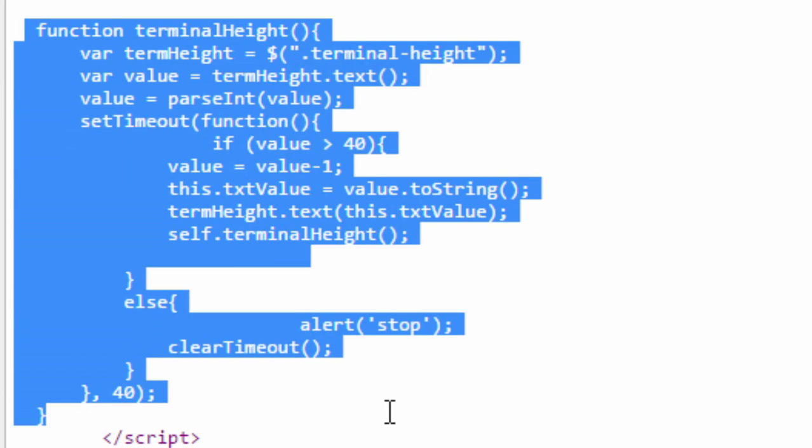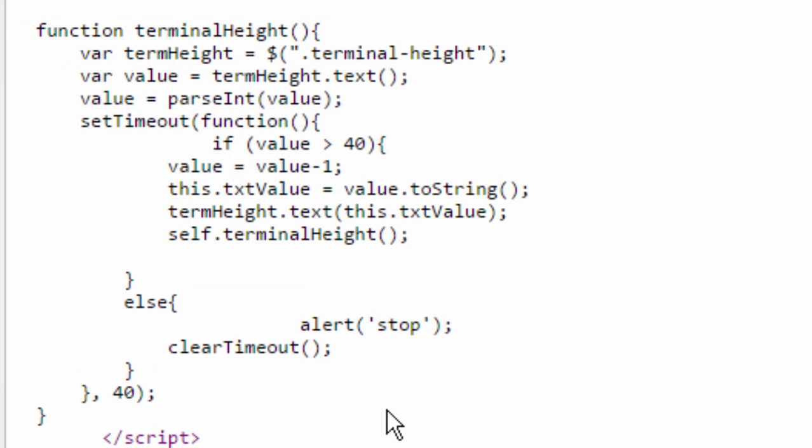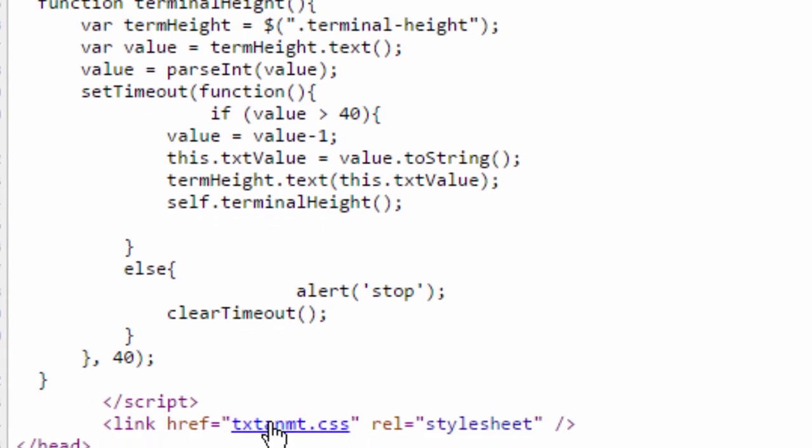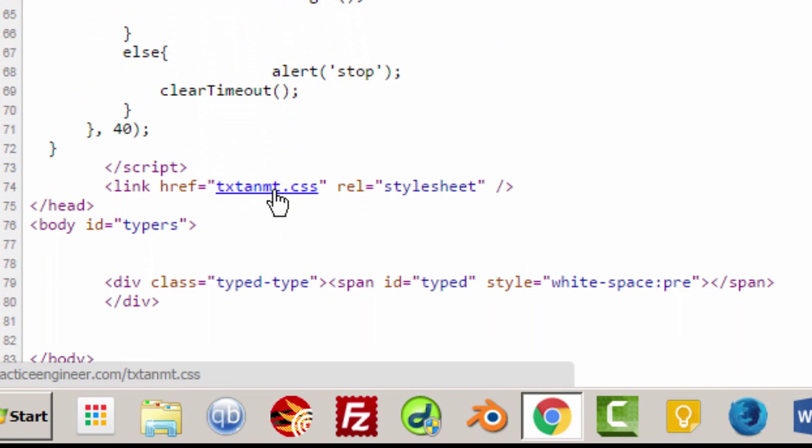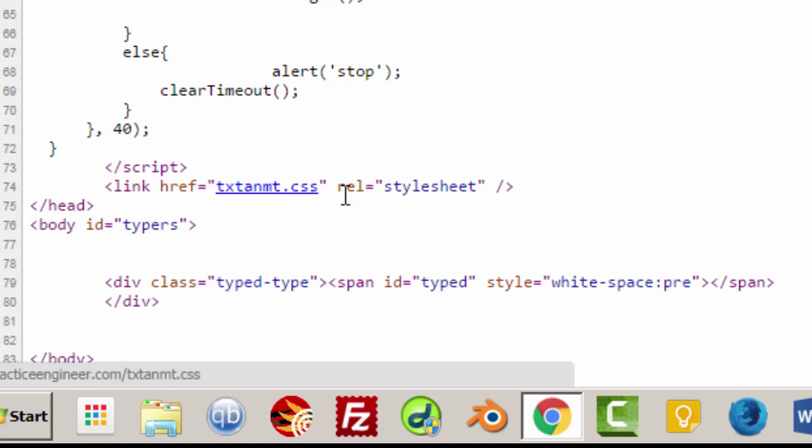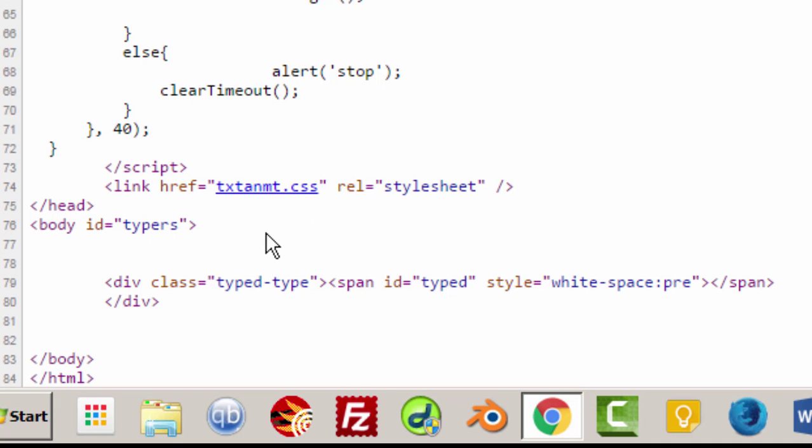All this stuff basically pertains to the typing animation, the actual letters being put onto the thing. I simply copied this from type.js examples, I really haven't looked at it at all. This is basically for the terminal. So when you see the typing going on, and then finally we have the text animate CSS style sheet down here at txtanmt.css.